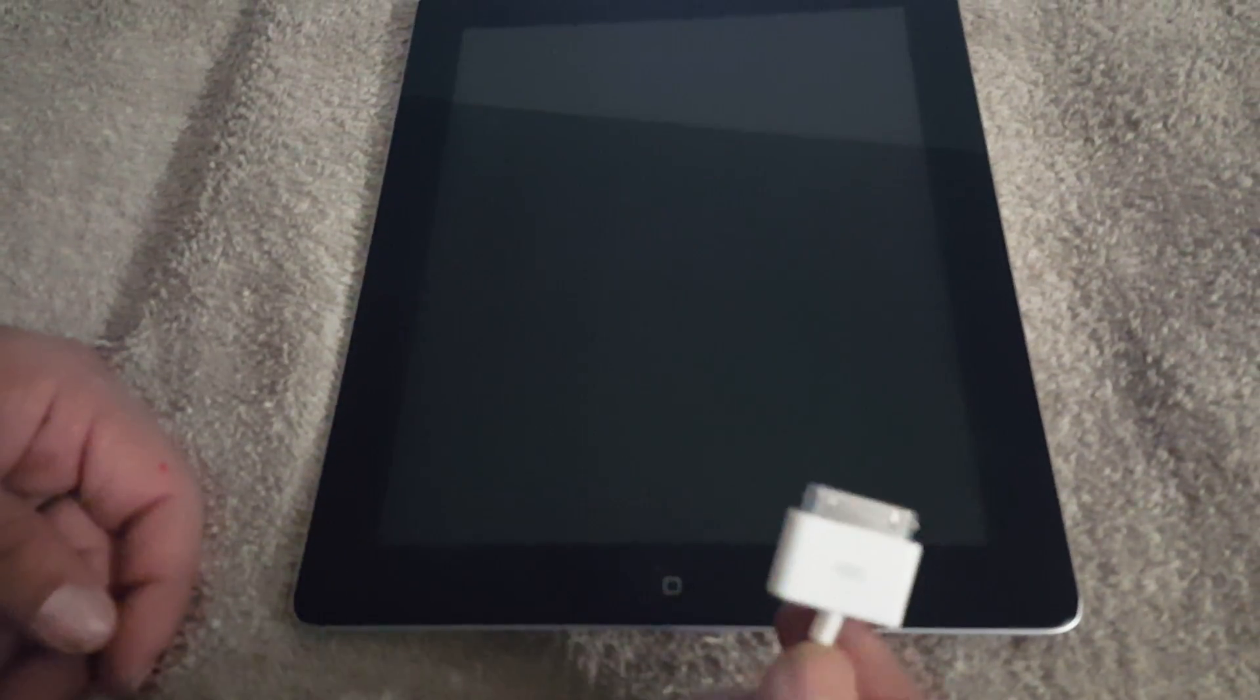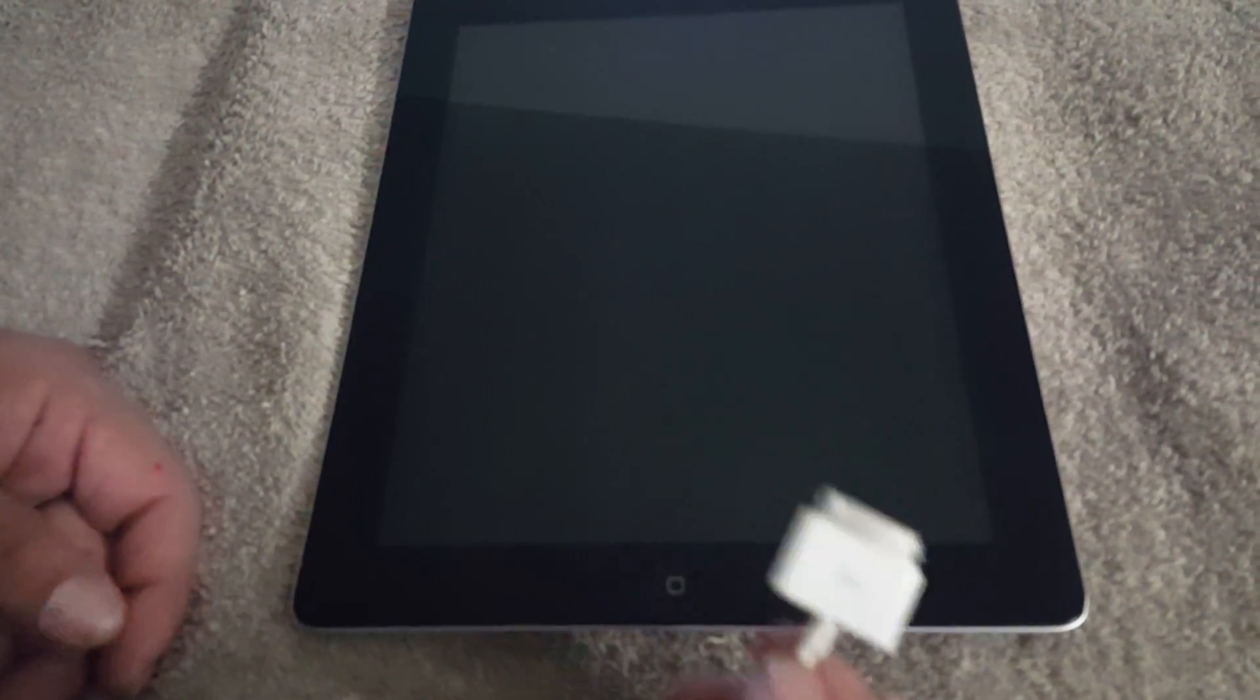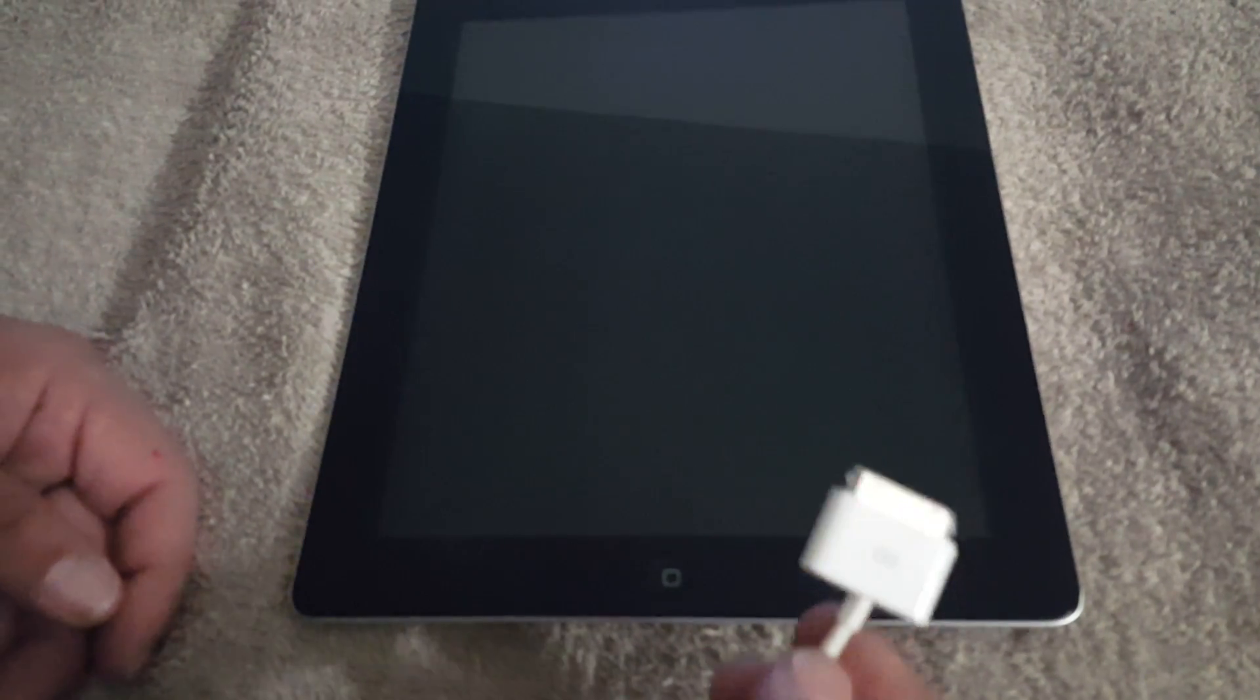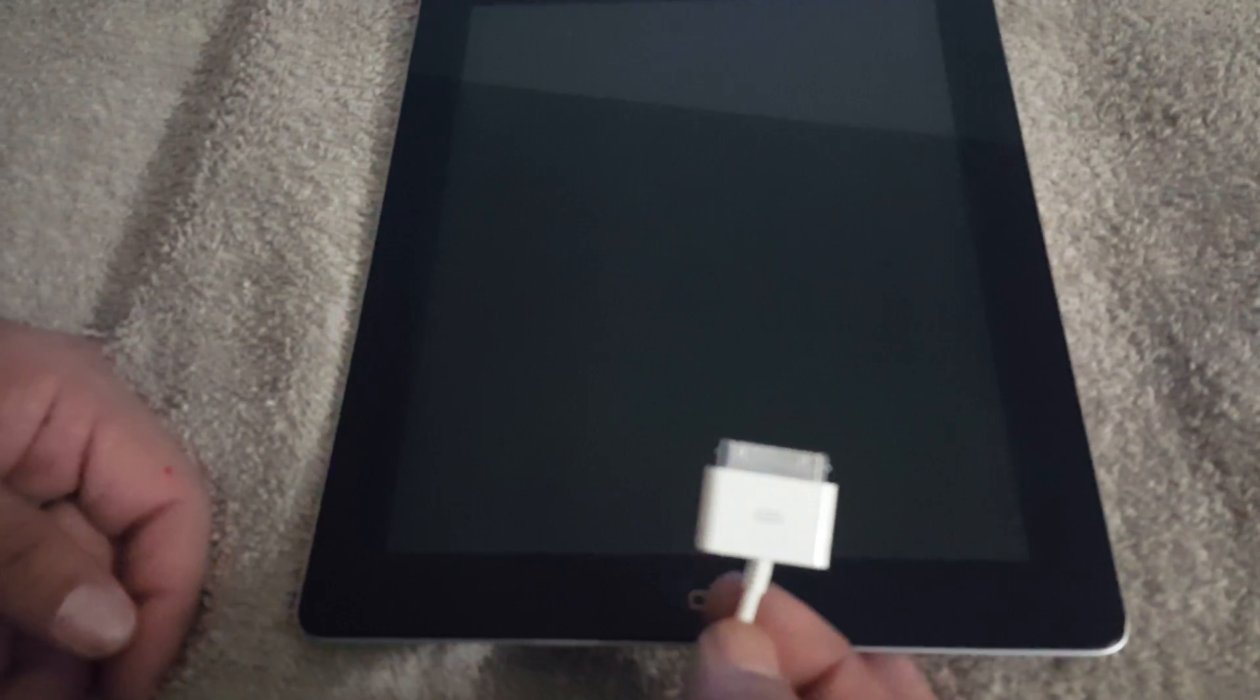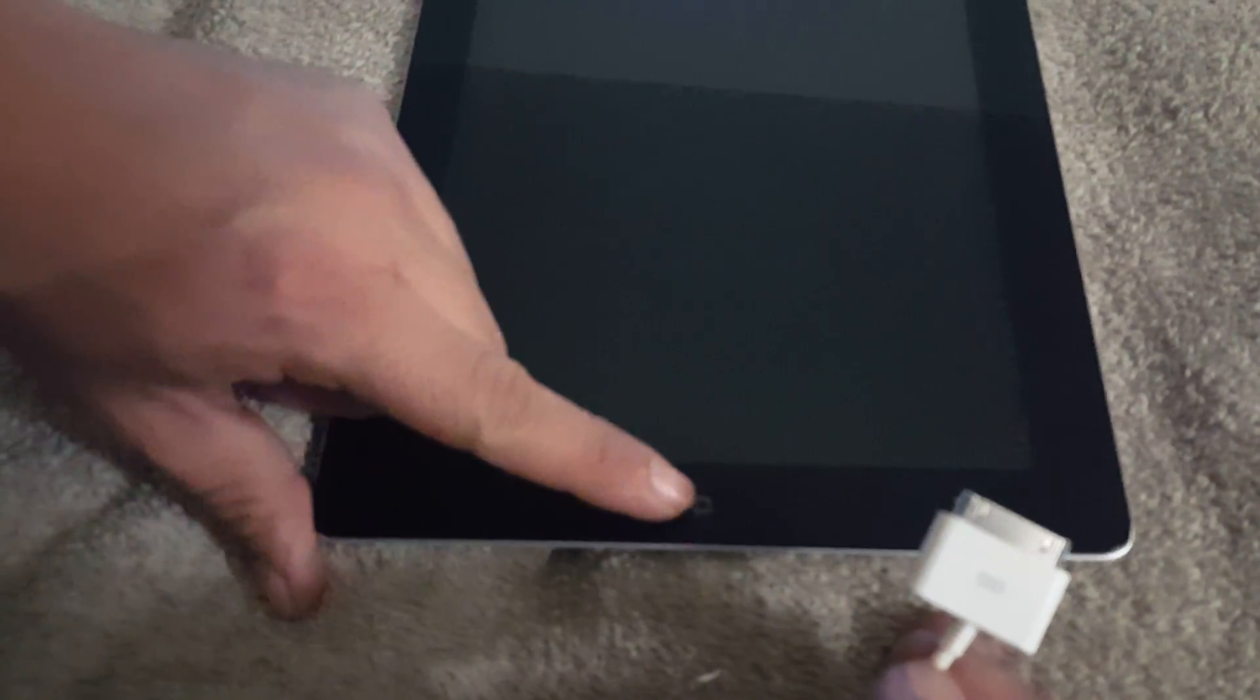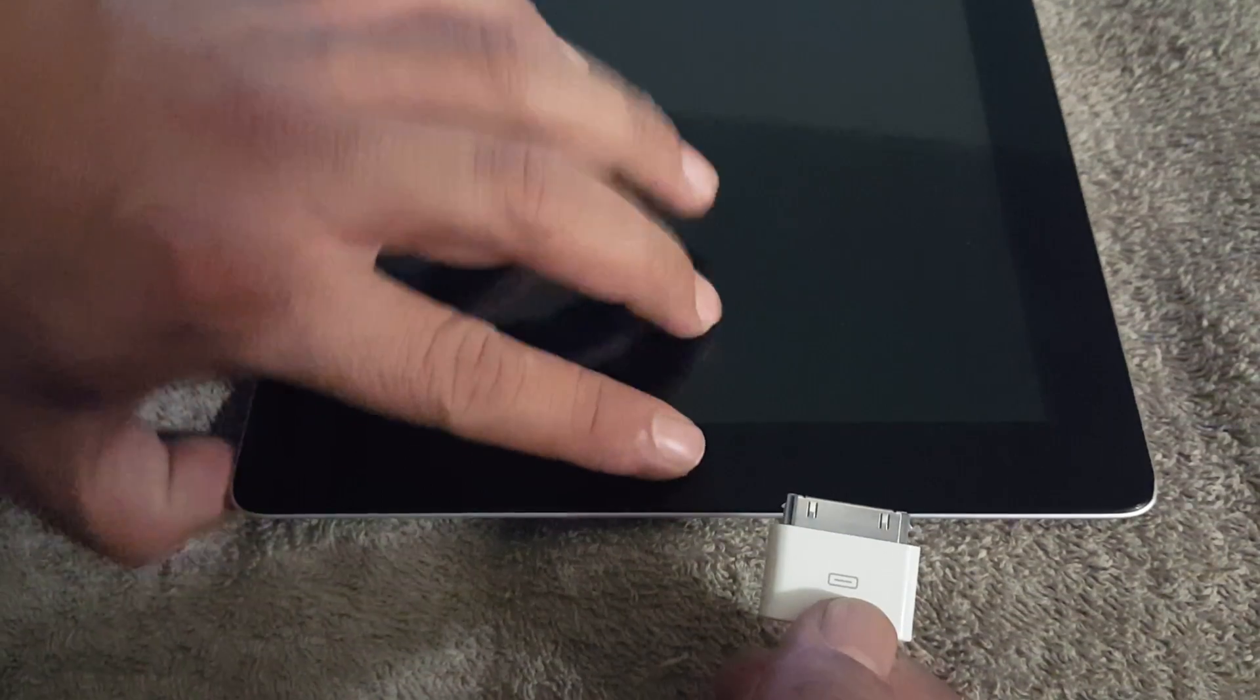You're going to want to get a USB plug connected to a computer or laptop. On the computer or laptop, you're going to want to have your iTunes turned on. In order to get this iPad into recovery mode, you're going to press and hold the home button.